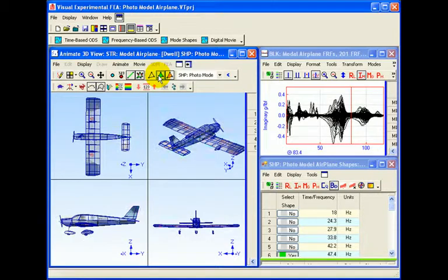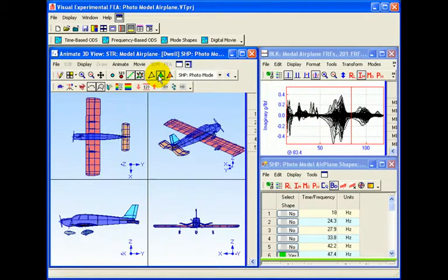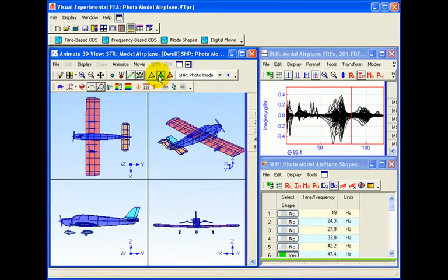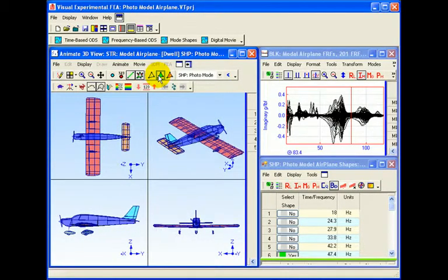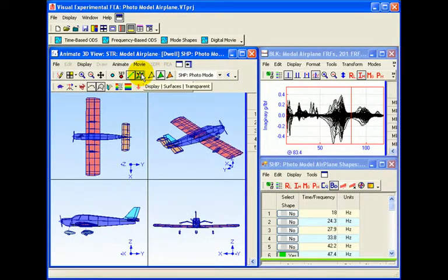By viewing mode shapes in animation, an engineer can gain a better understanding of the resonant behavior of a structure.